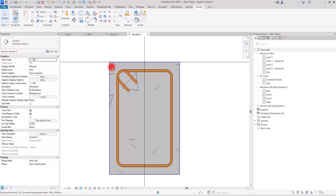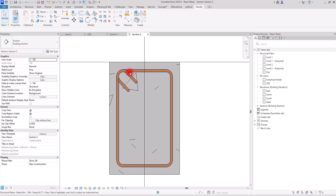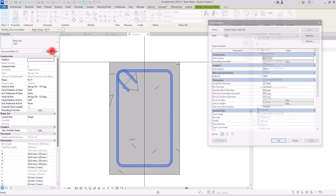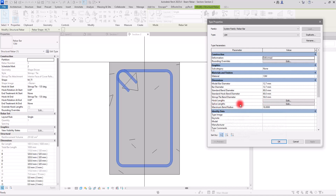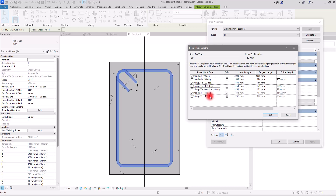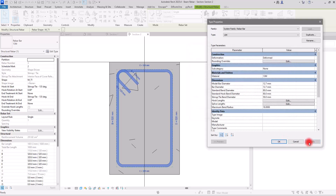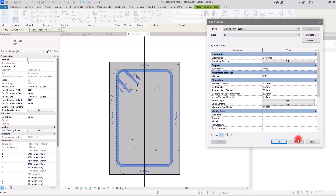If you want to change the size of the hook — the lengths or the bend in this section — you need to select it, go to Edit Type, and in there you can go to Hook Lengths. I'm going to set the hook length to, for example, 125. After clicking OK and Apply you can see it has changed. For the stirrup bend diameter, you just need to change the value in that field — I'll set it to 4D, and as you can see it is now smaller.